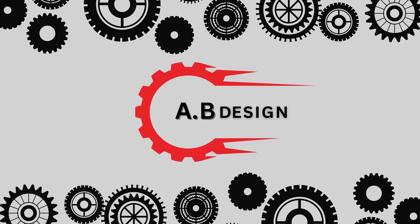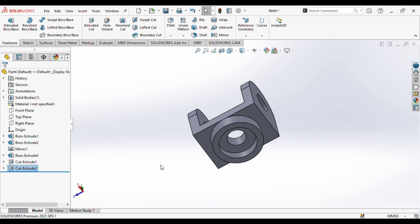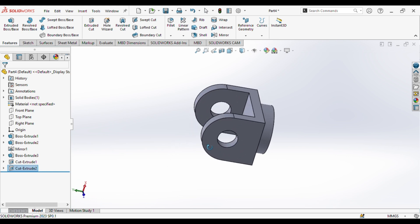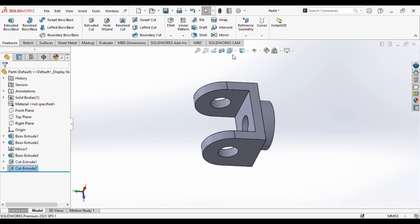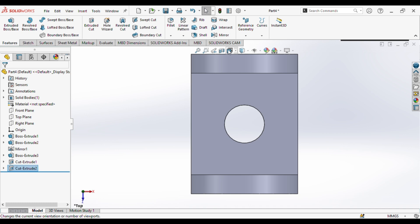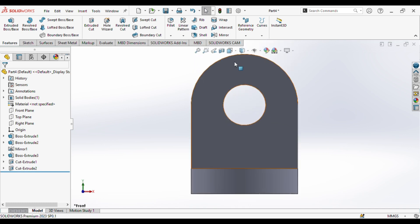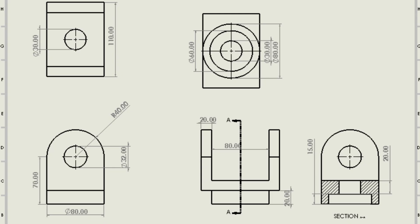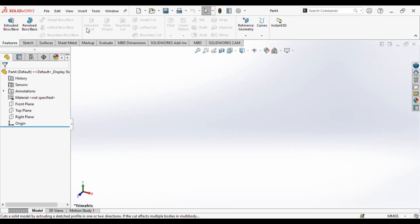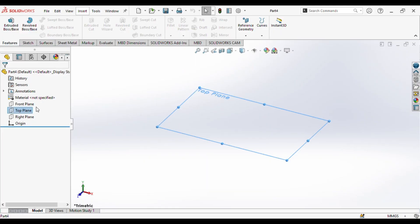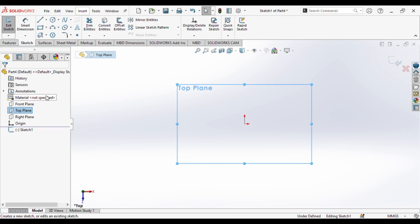Hello viewers, welcome to EB Designer. Today we are going to create this part as you can see on the screen. Let's start the process. Before starting, this is the dimensional view of the part — you can pause the video and try it by yourselves. First up, we will select the top plane.